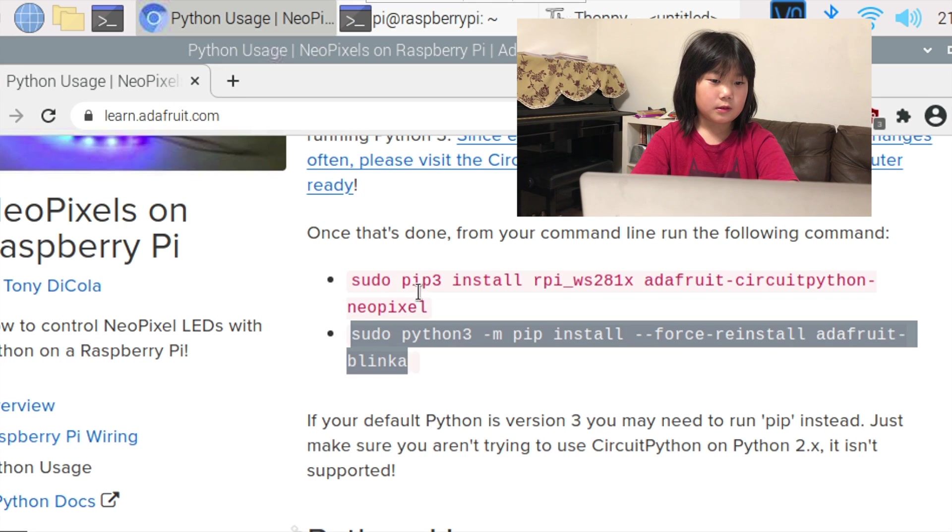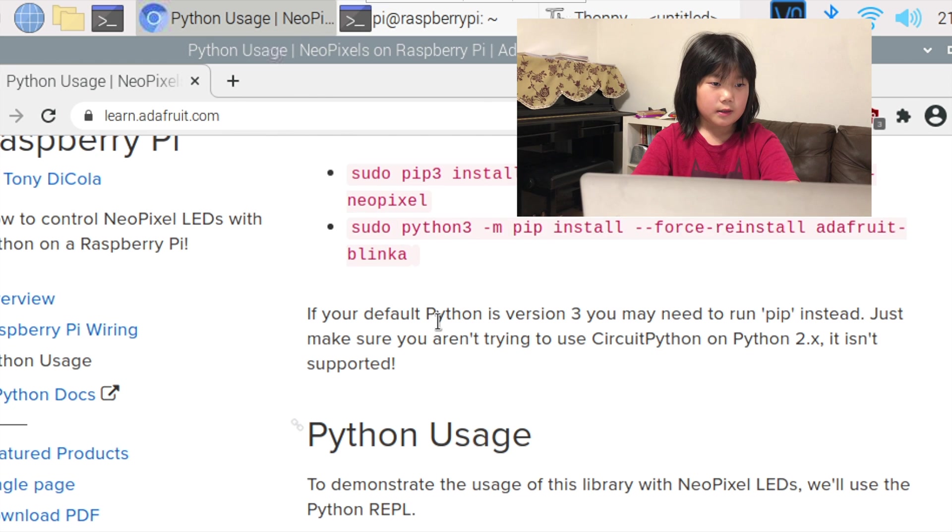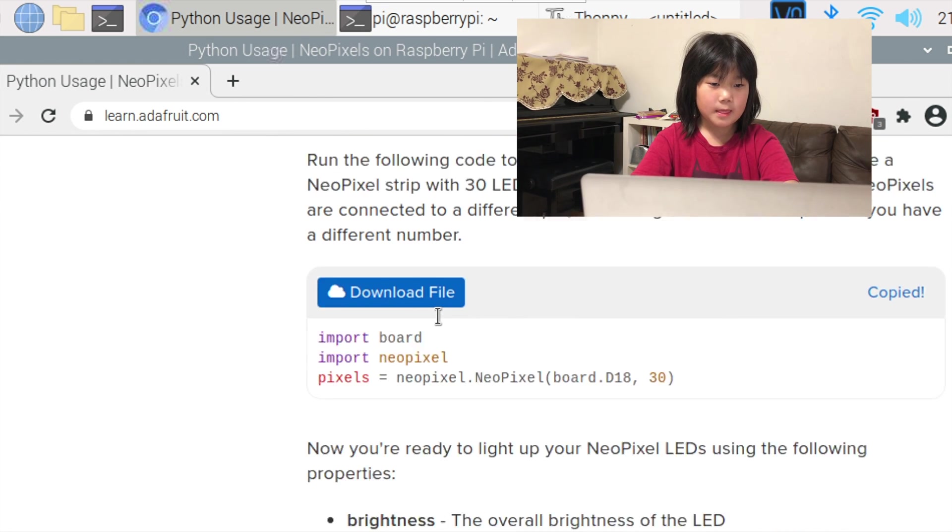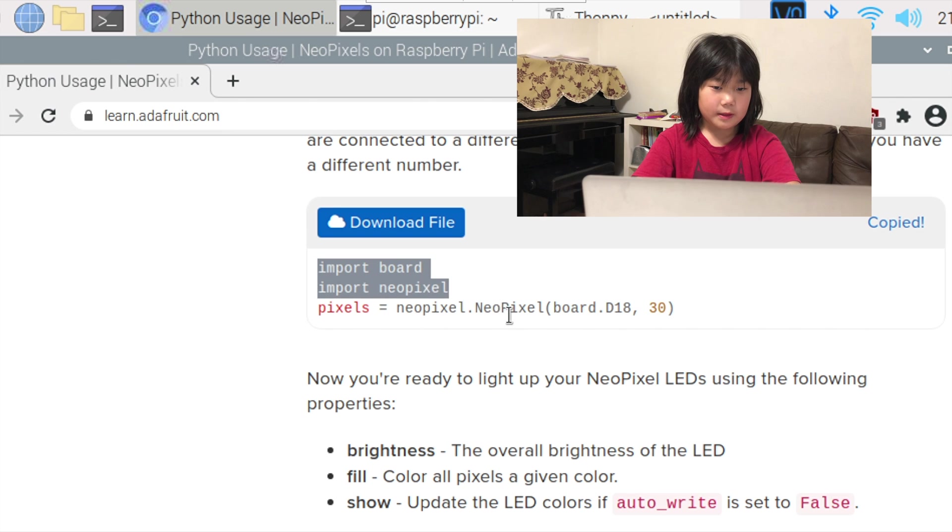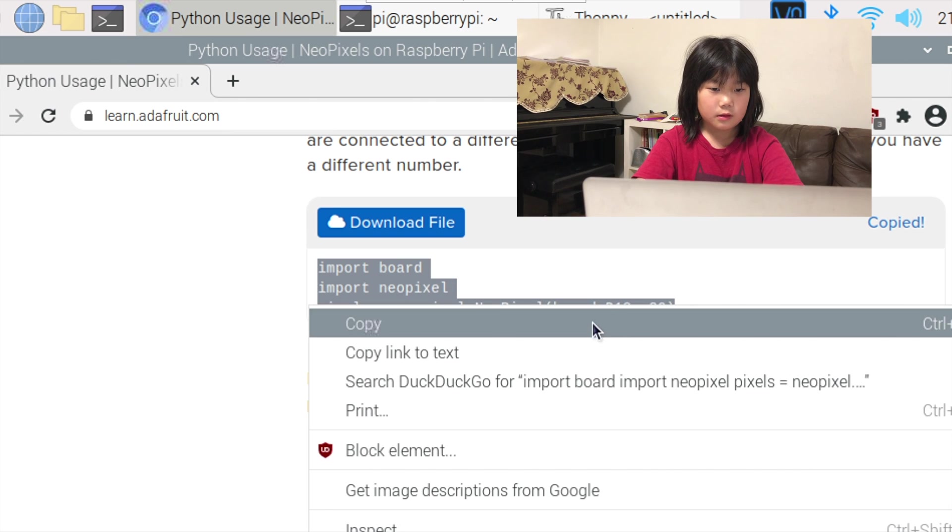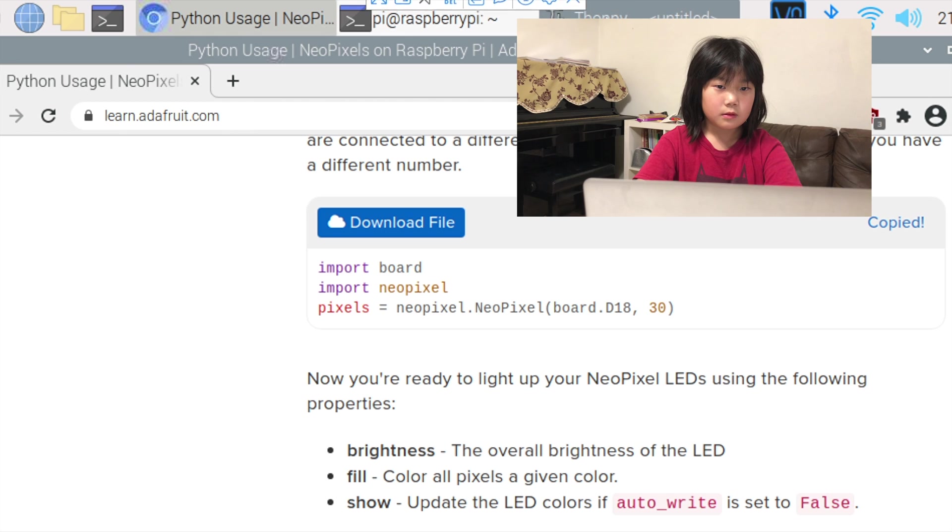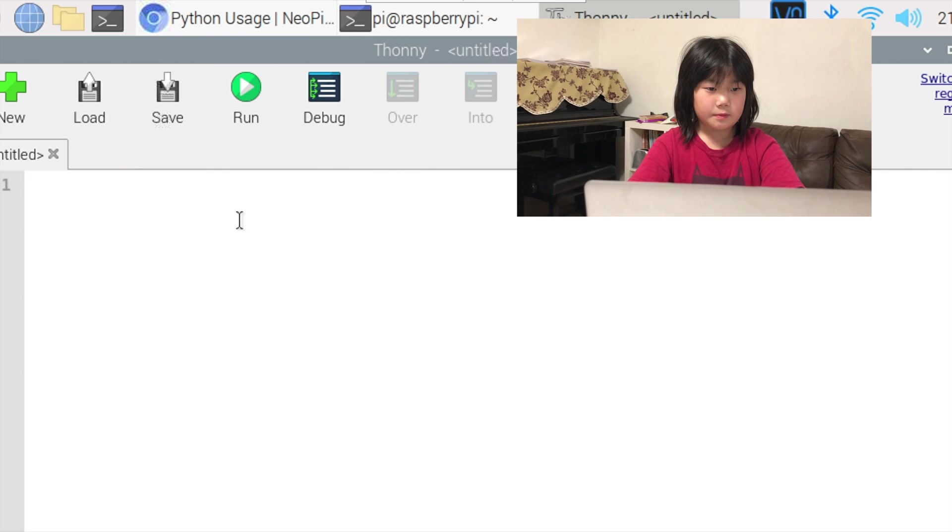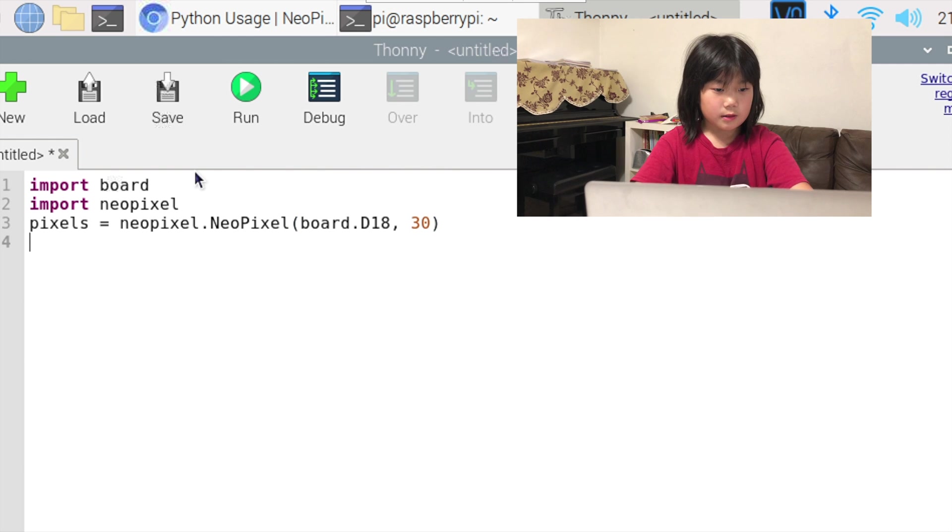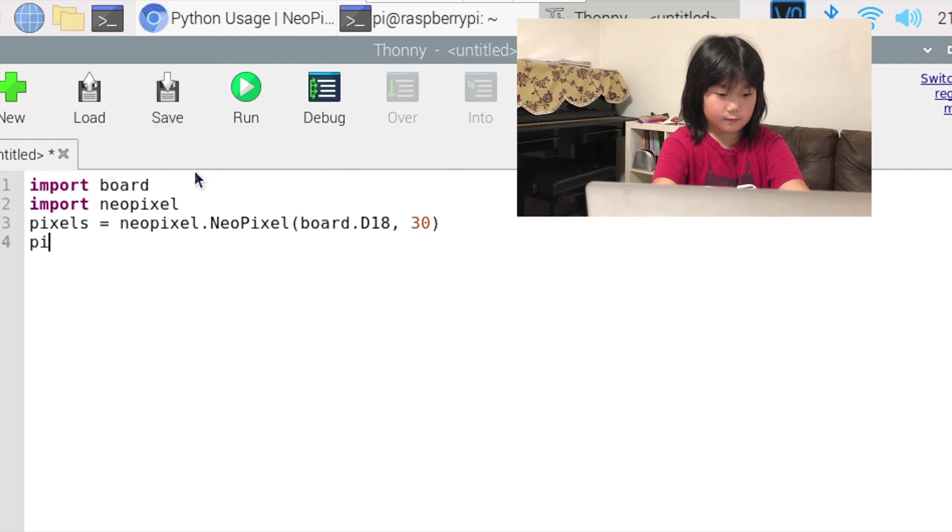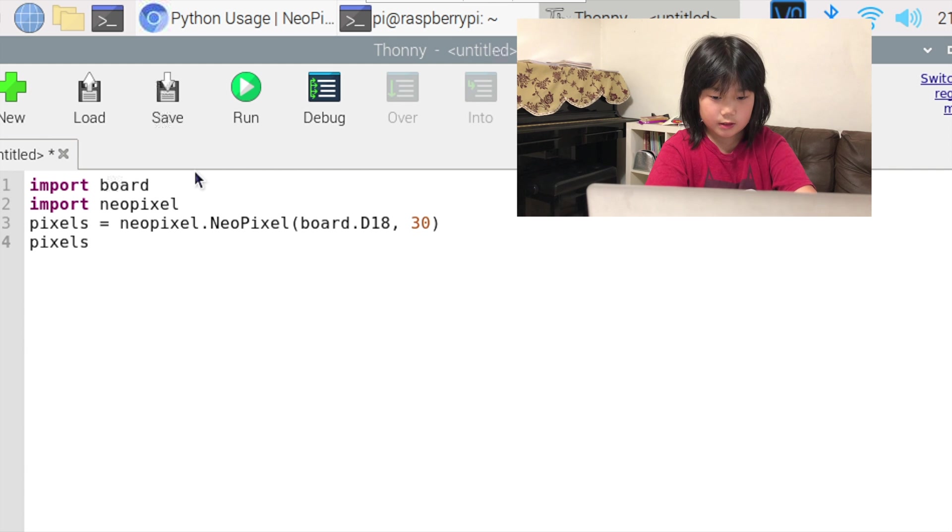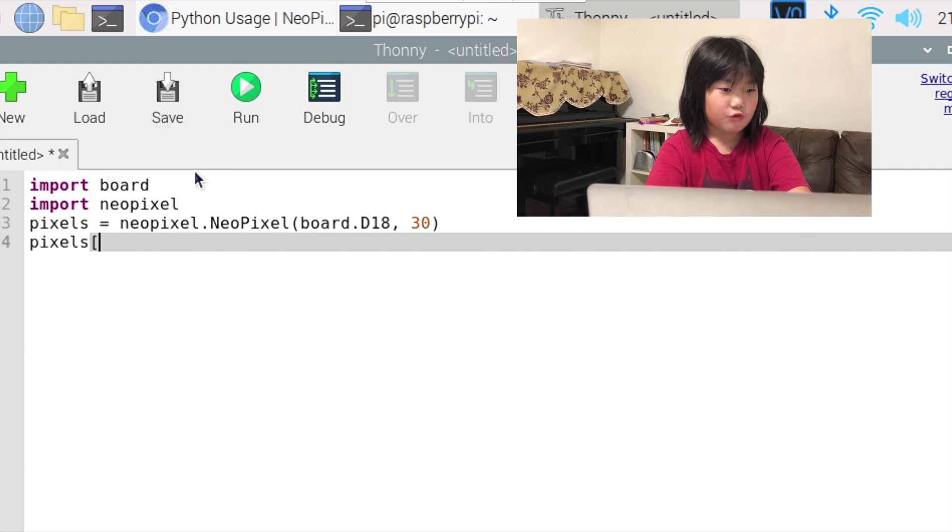Going back to learn.adafruit.com and copying this, going back to Python and pasting it. For our first LED light, it's going to be red.